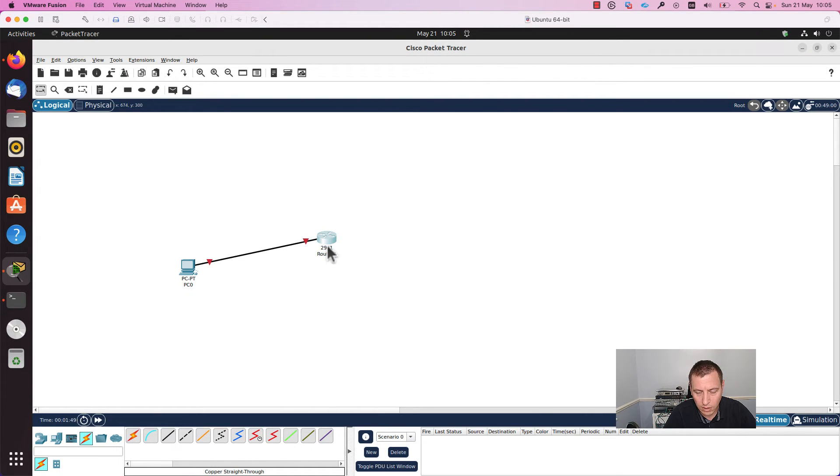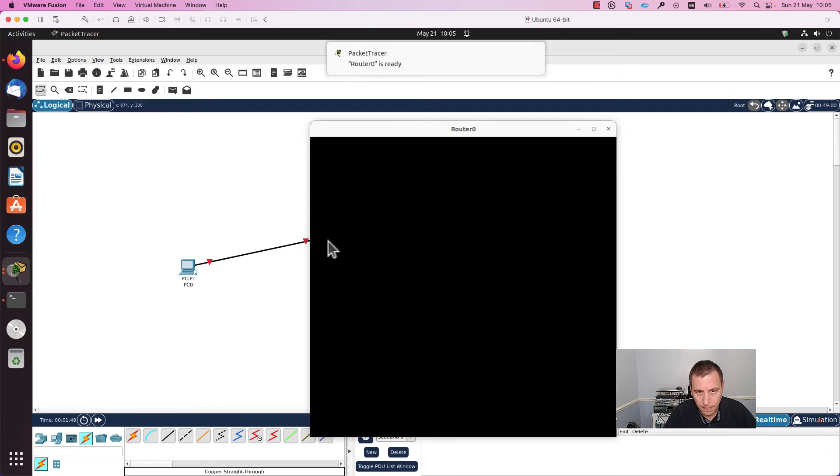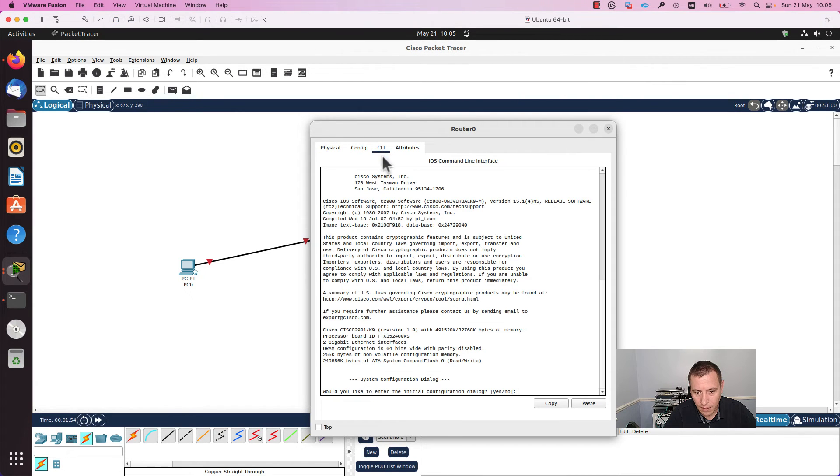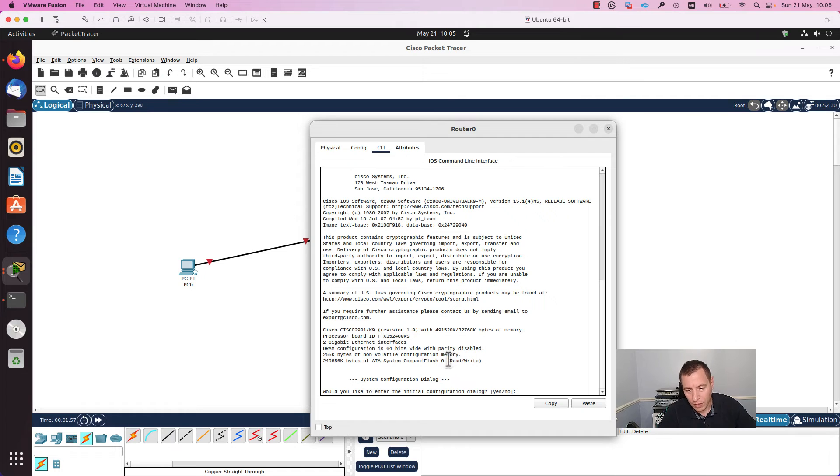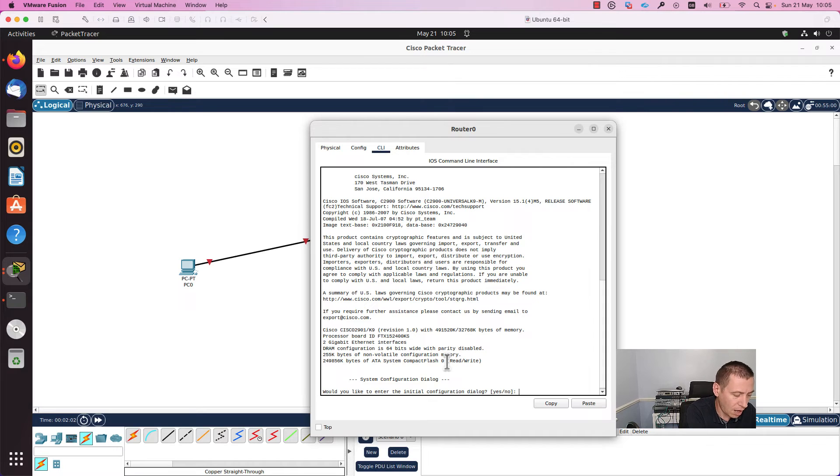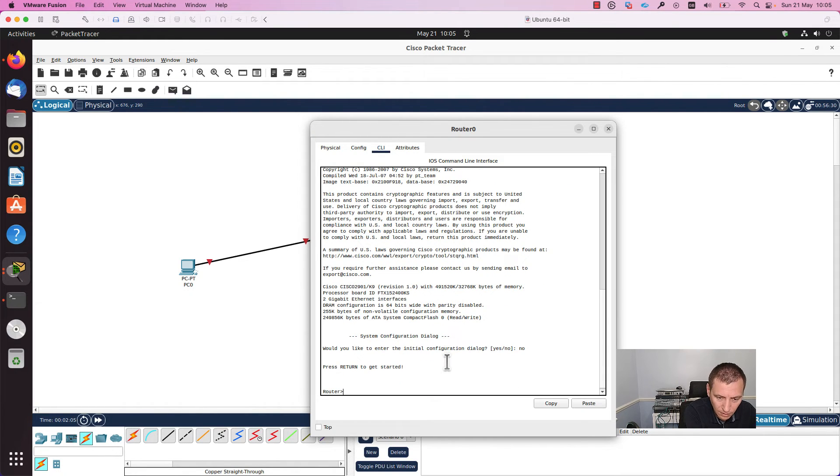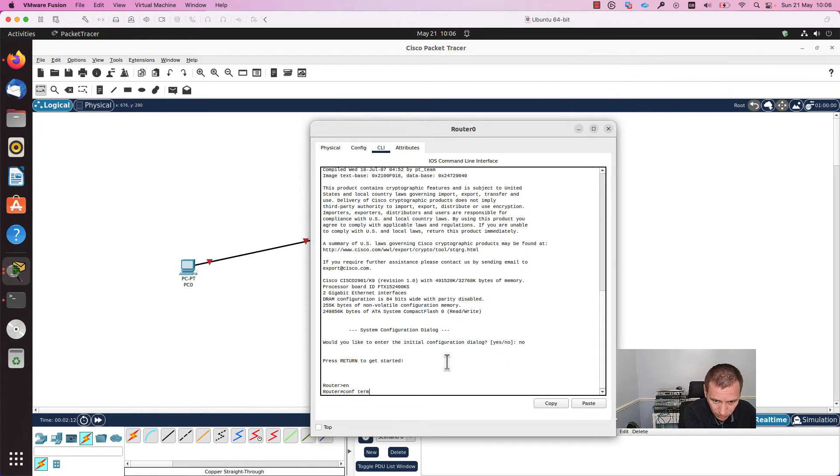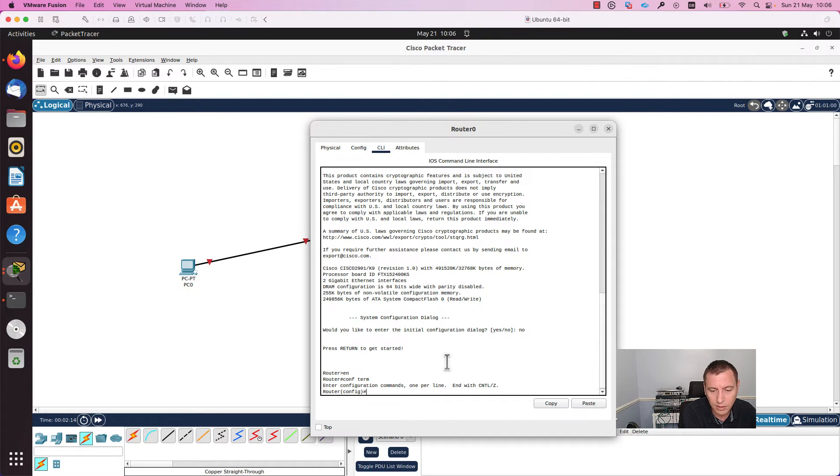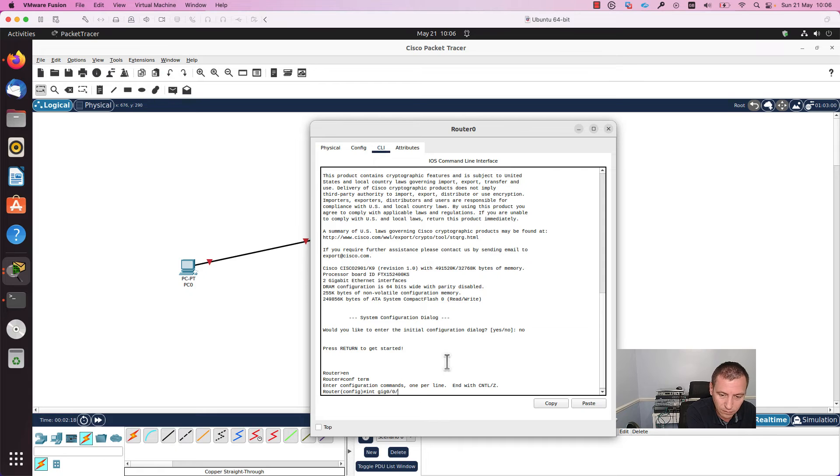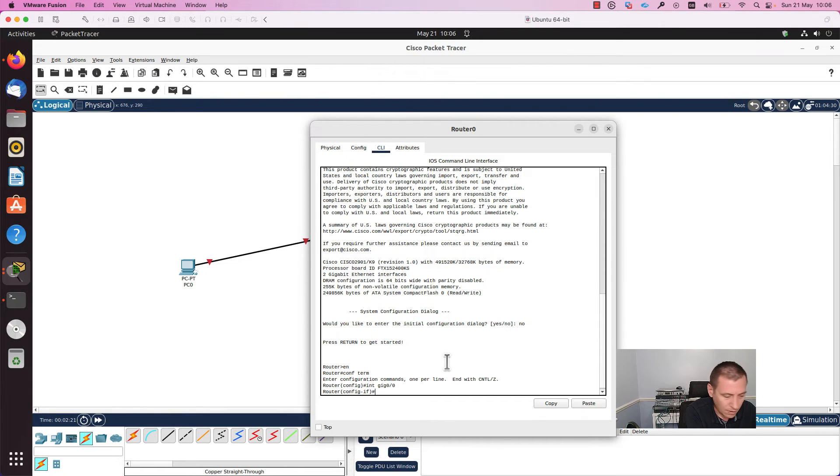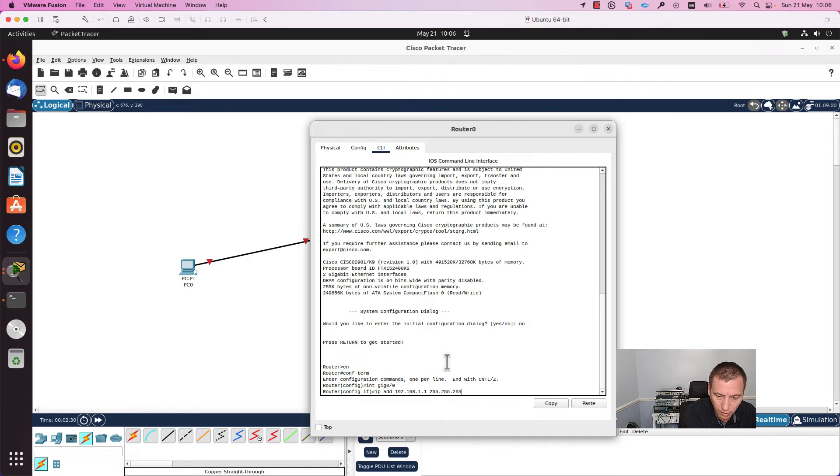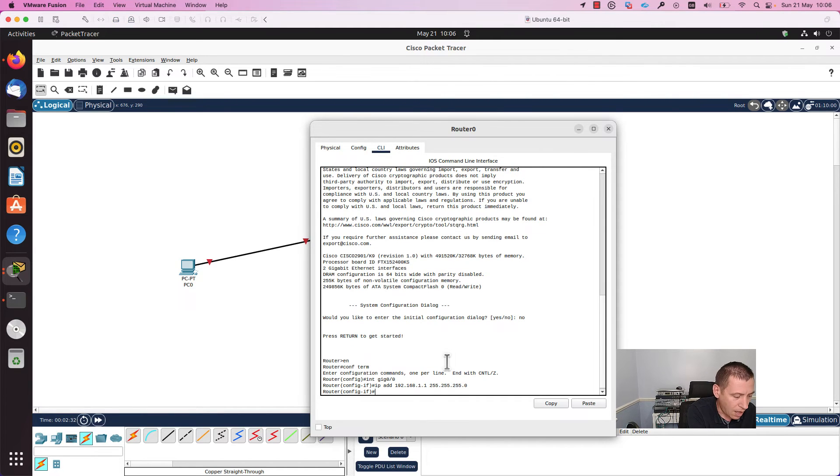I will go to the router now. I will press on the CLI. The first time when you open a router, you are asked if you would like to enter the initial configuration. I will press no. Press return to get started and I will go in the enable mode from here. I will go to the config terminal, to the configuration terminal, and I will configure the interface GX0.0. I will add an IP address here: 192.168.1.1 with the subnet mask 255.255.255.0, and I will press no shutdown.